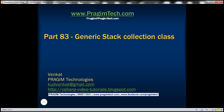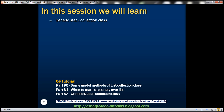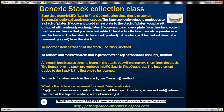This is part 83 of the C# tutorial. In this video, we'll discuss the generic stack collection class. Stack is a generic last-in-first-out collection class that's present in the System.Collections.Generic namespace.